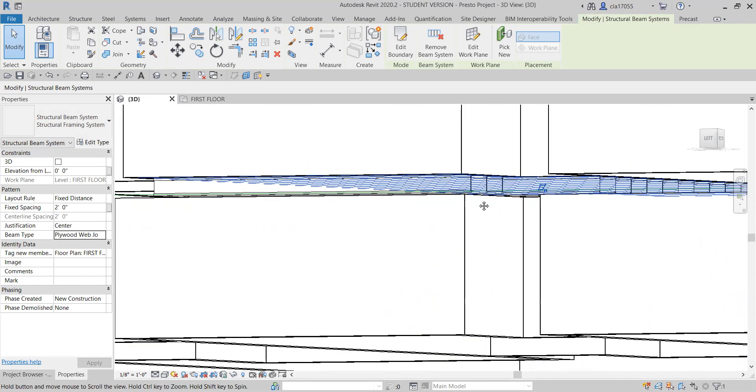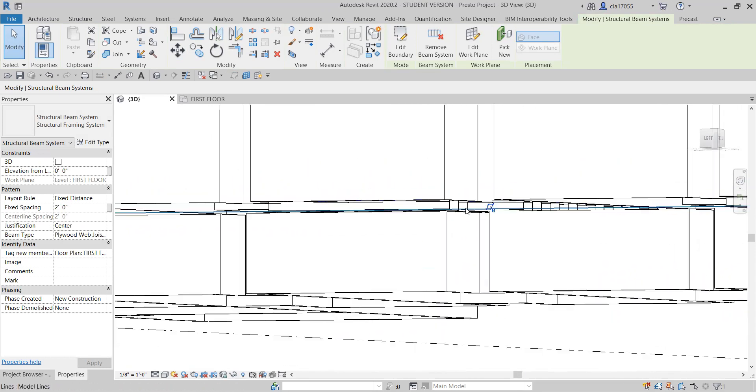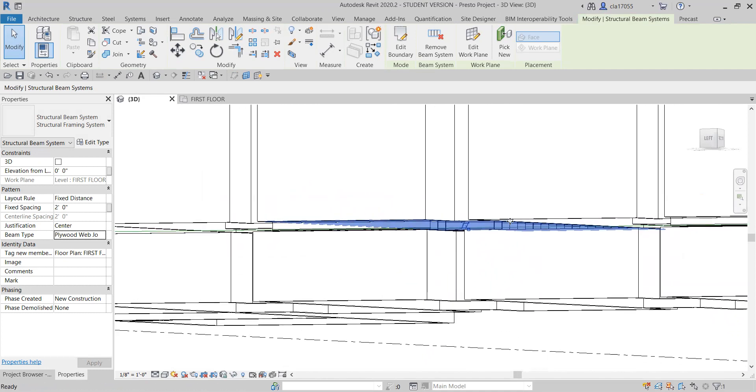And there you go. That's just kind of a quick video on how to put some beams into a building.